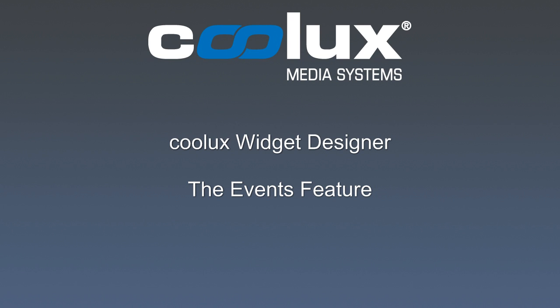Hello and welcome to another Koolux Widget Designer tutorial. In this episode we will introduce you to the Widget Designer's Events feature.